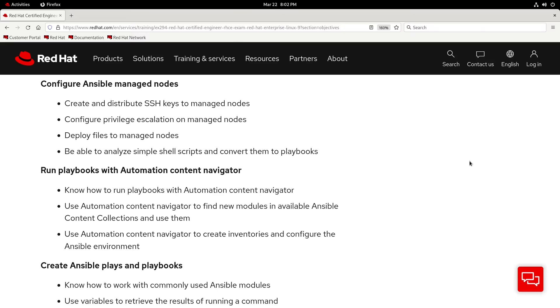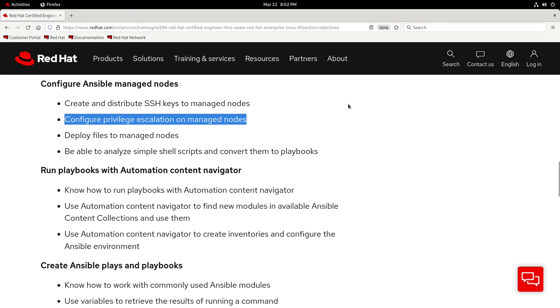Howdy everyone! Today, we're going to work on configuring privilege escalation on our managed nodes, and that should help us learn more about this RHCE exam objective right here. The core plan of this video is going to be to write a playbook that'll create a dedicated automation user which will be able to run sudo commands without a password.